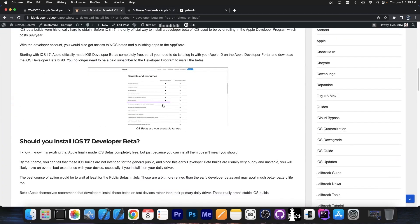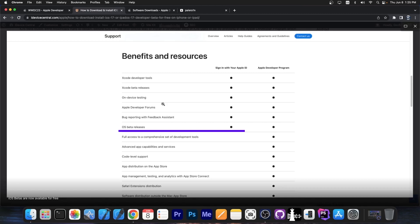You can see that they also changed the benefits and resources over here, so basically if you were in the Apple developer program, which is paid, you had access to iOS betas as well, but now you just have to sign in with your Apple ID and you can grab them for free.